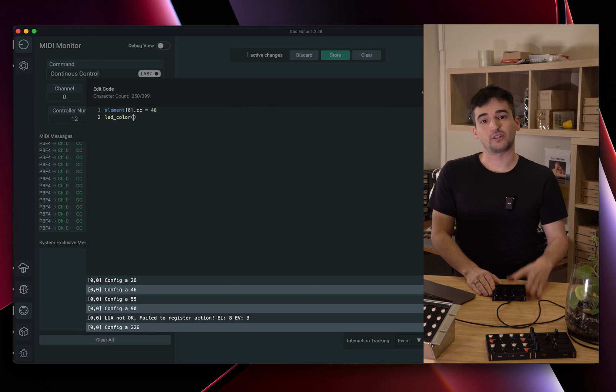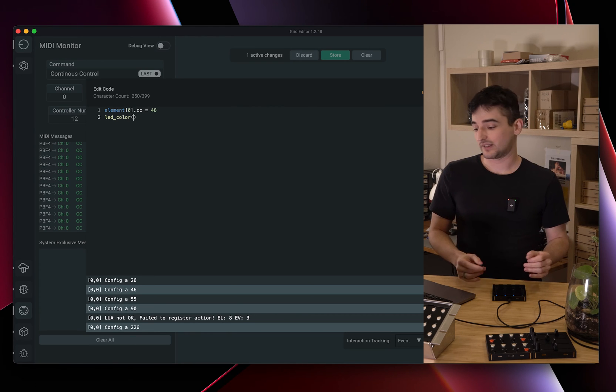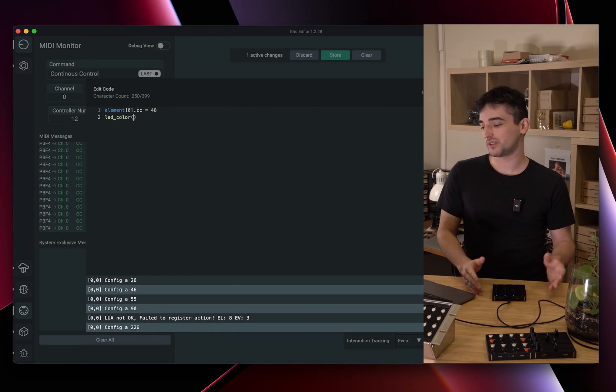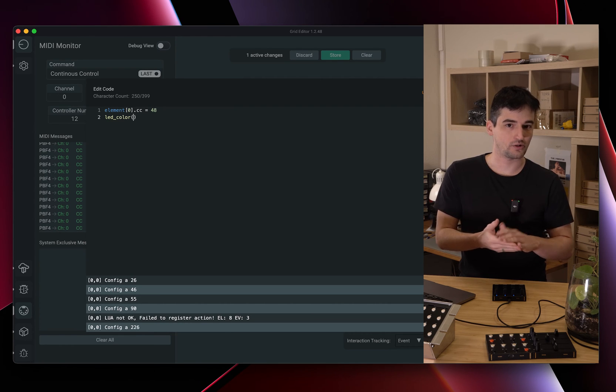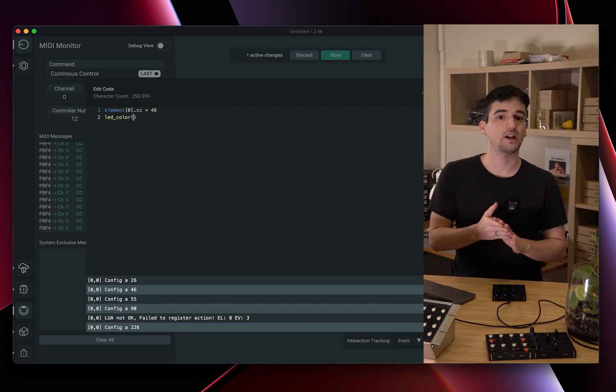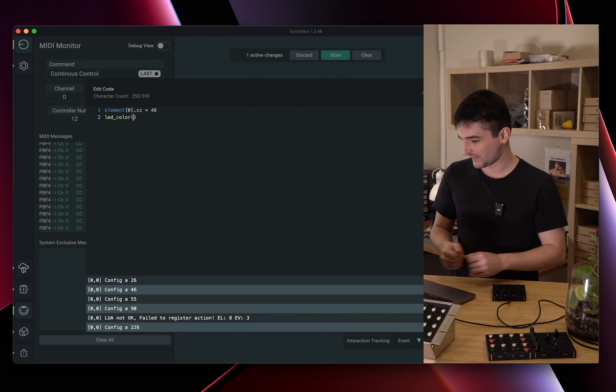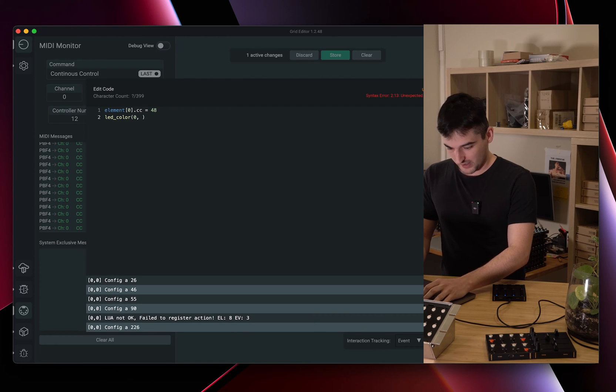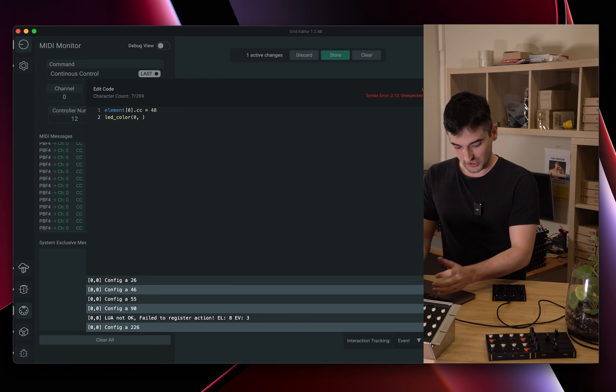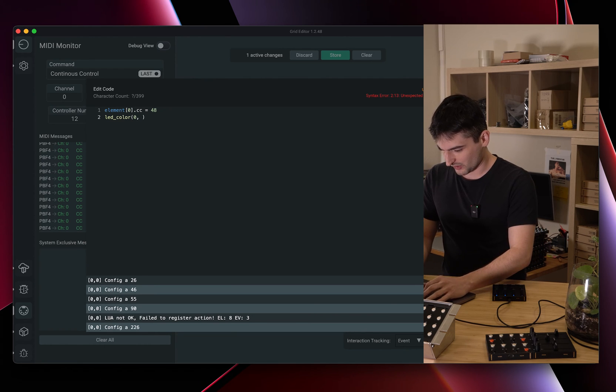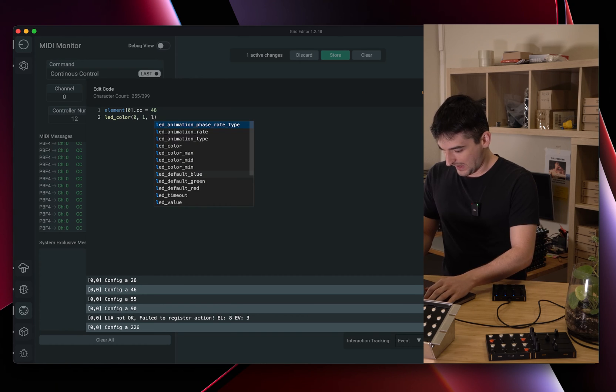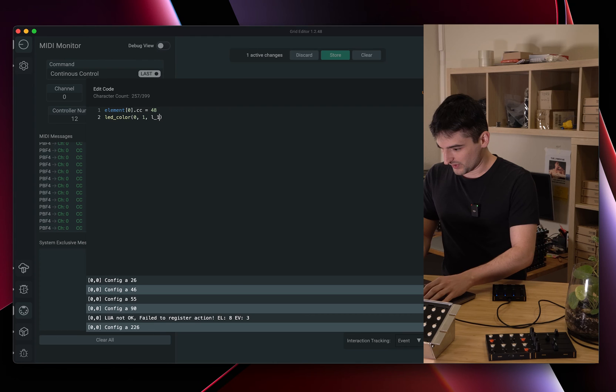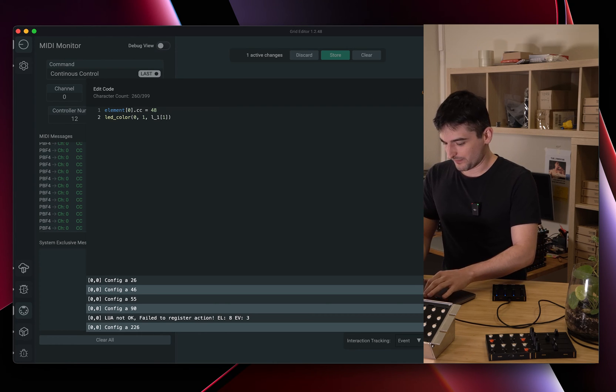All this is on the documentation site docs.intech.studio or shoot an email through support at intech.studio or check out our Discord channel. We are happy to help with these configurations. Here I'm going to set 0 because we set the first potentiometer, layer 1 because that's the layer combo, and we are going to use either of the tables assigned.